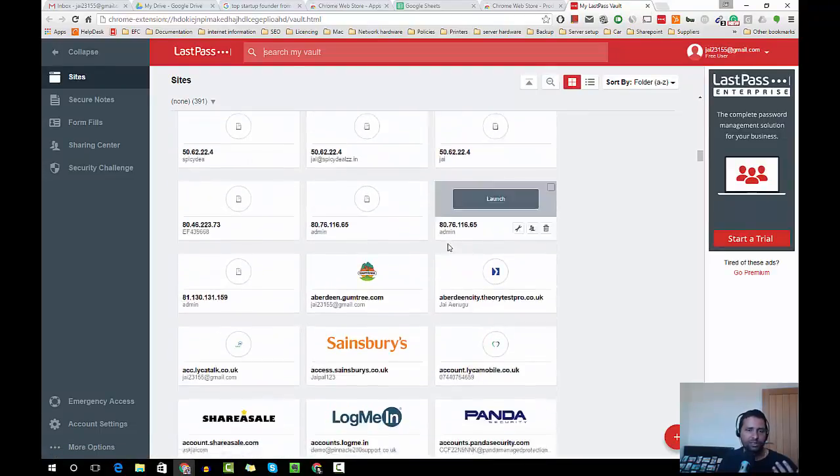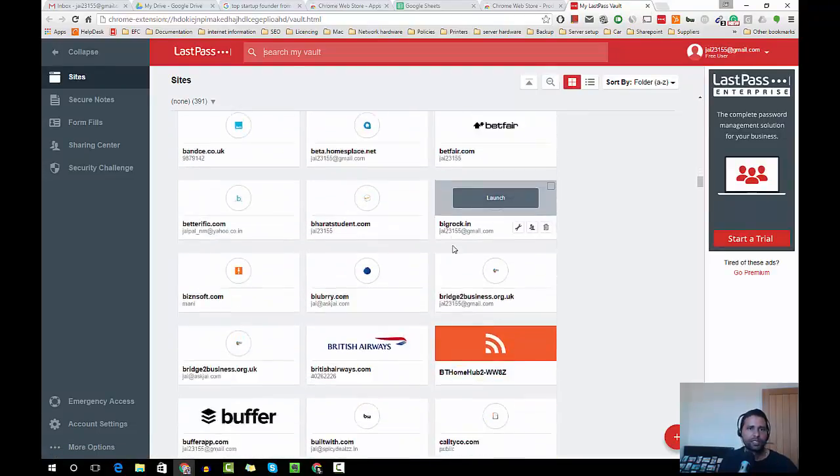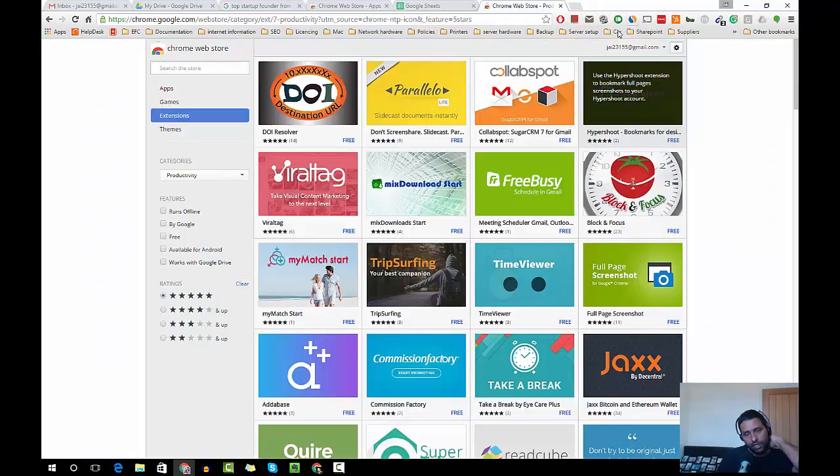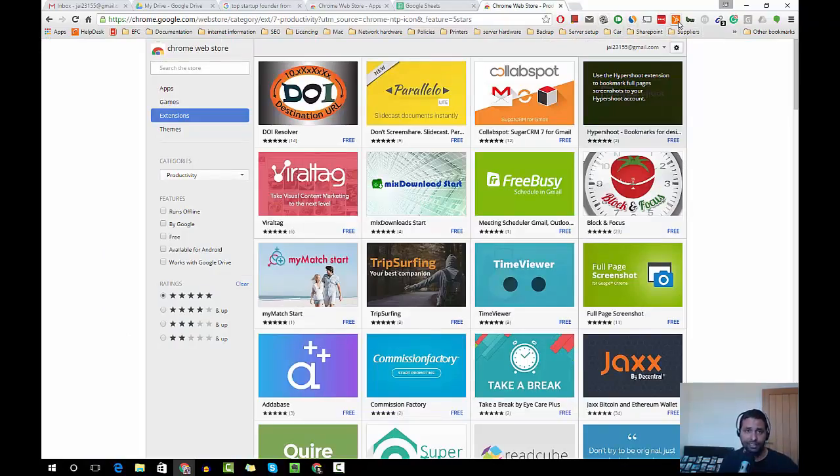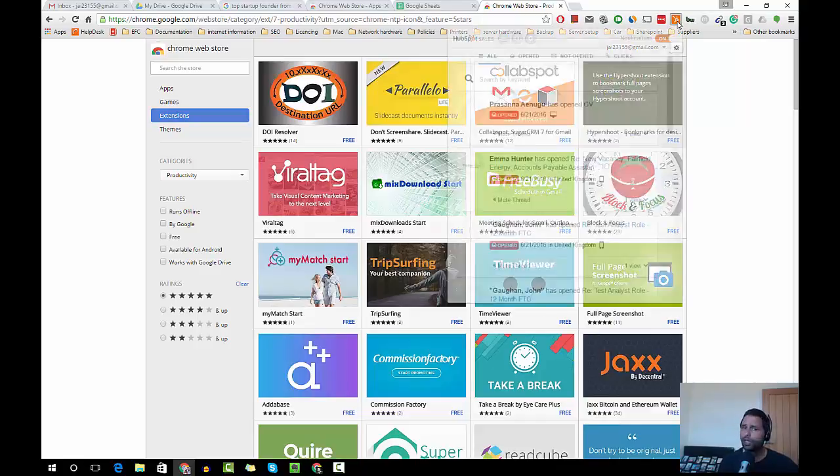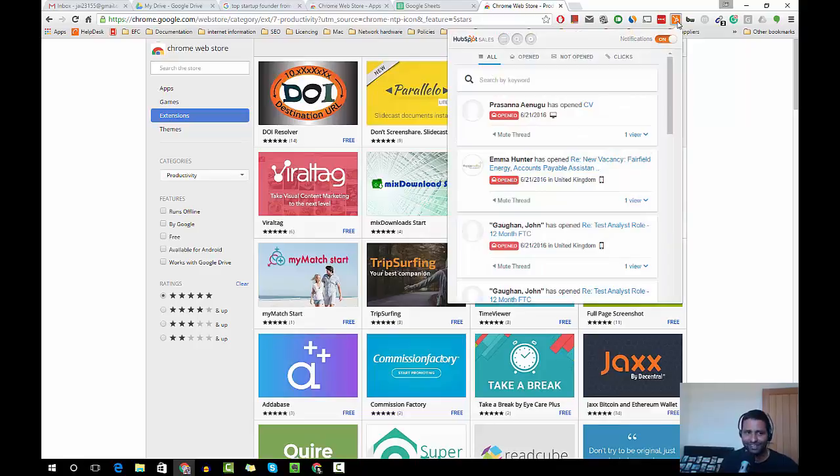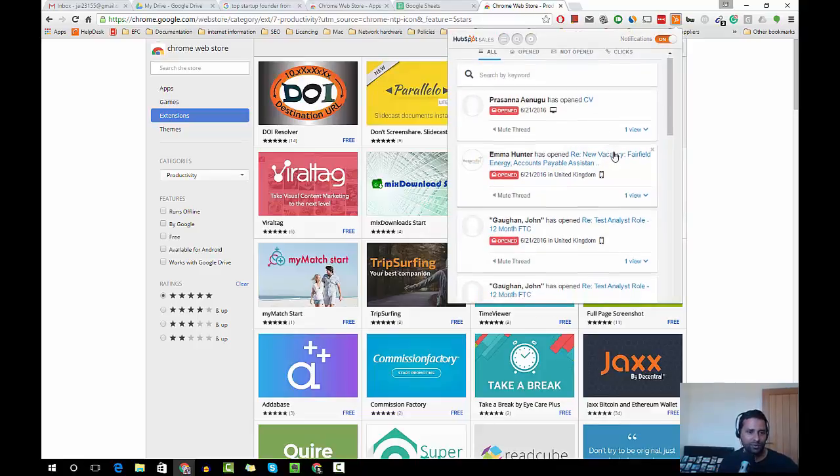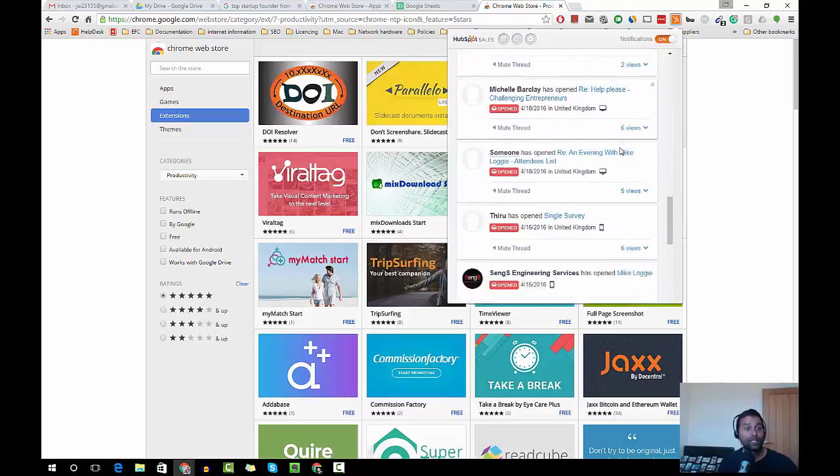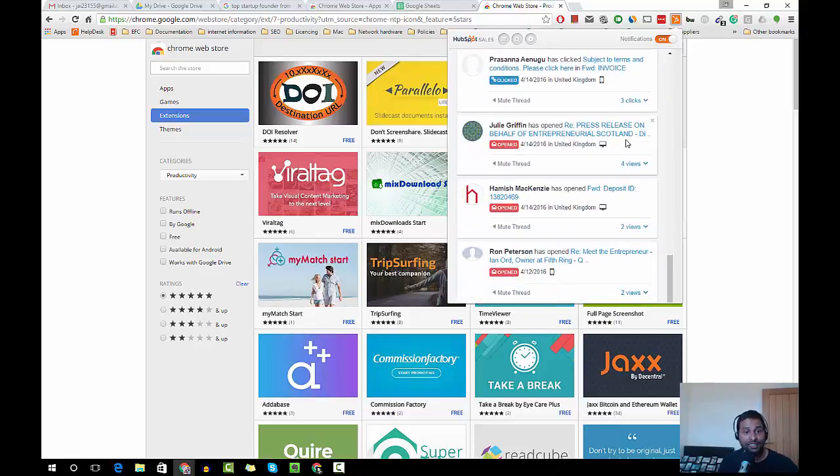One more thing I use is HubSpot Sales. What it does is whenever I send an email to somebody, I tend to track the email, so it actually tells me whether the person opened the email or not and whether the person actually clicked on the link I sent them. So that's another thing.